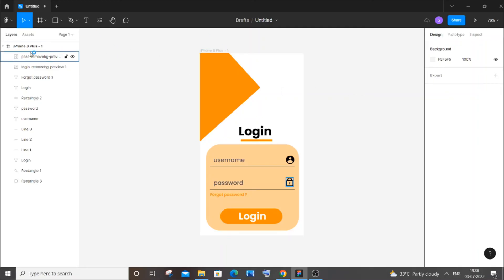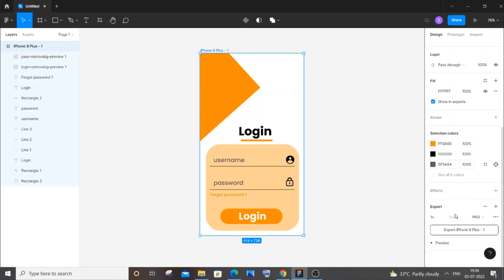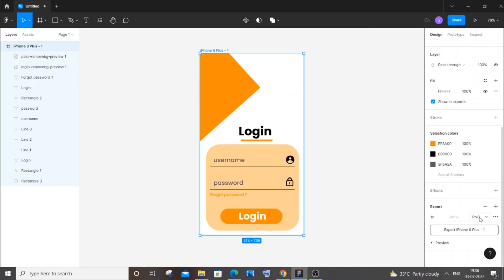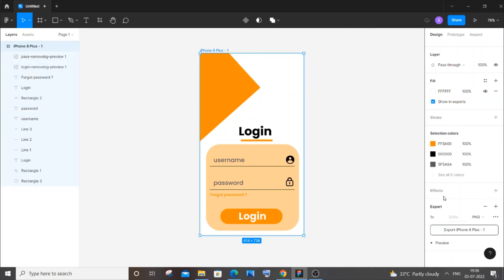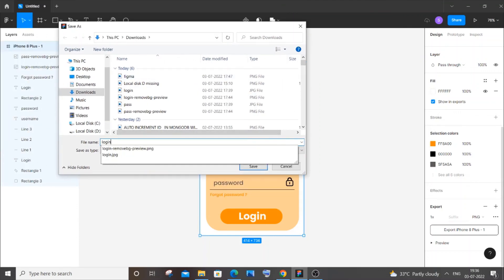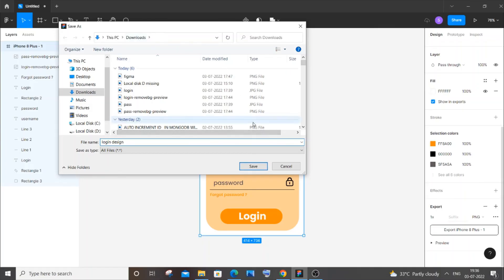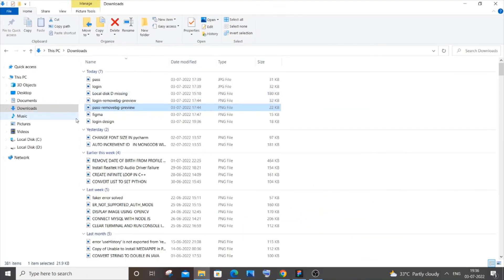To export the design as an image, select the frame and scroll down in the right panel to find the export option. Click it and choose your format — PNG, JPG, SVG, or PDF. I'll go with PNG. You can rename the file or keep the default. Click export, choose a save location, name it 'login design', and click save. You can then find it in your downloads folder.